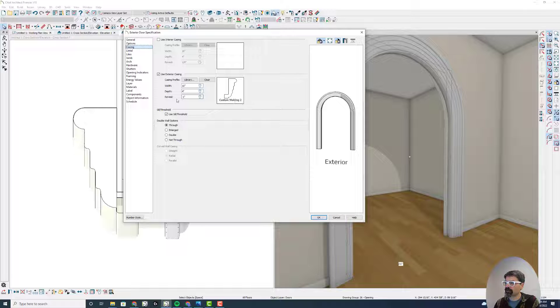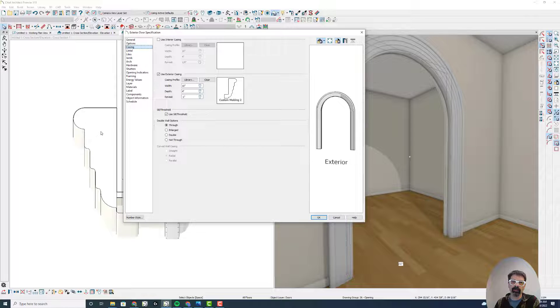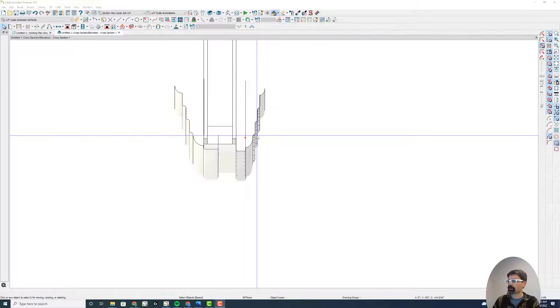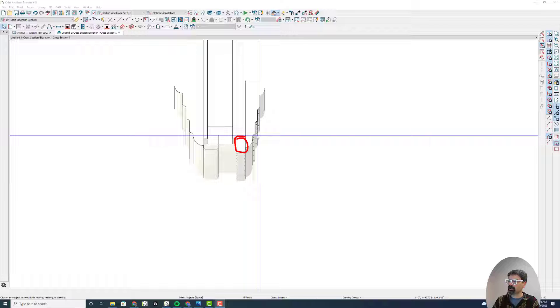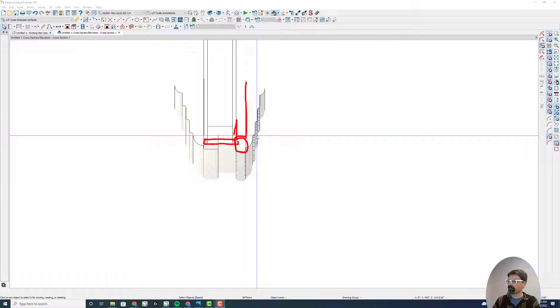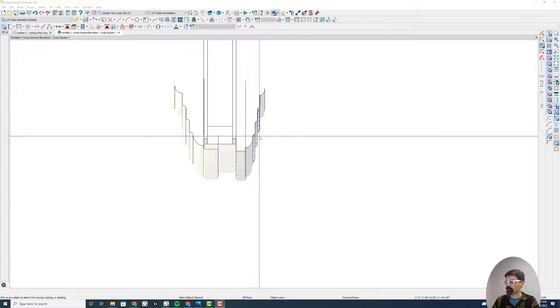I don't think I can adjust that. Automatic casing with that door is always going to go to that closest edge on the left of the profile. So there's no way to offset that into the wall. So you might have to go with the 3D molding polyline.